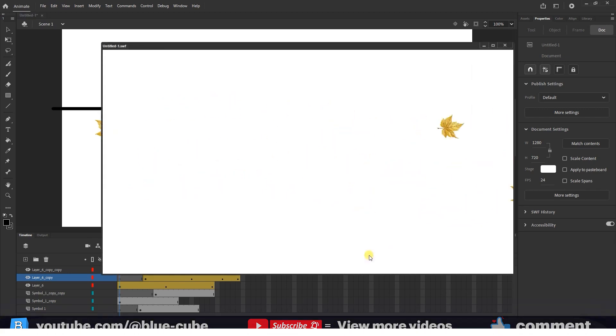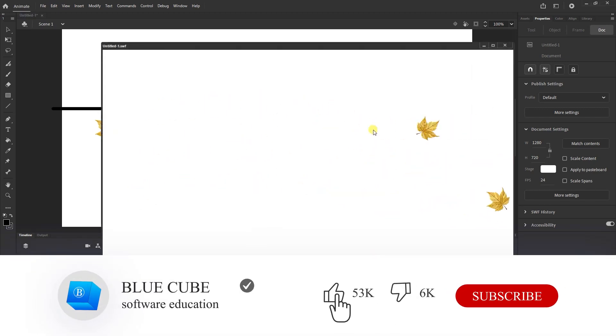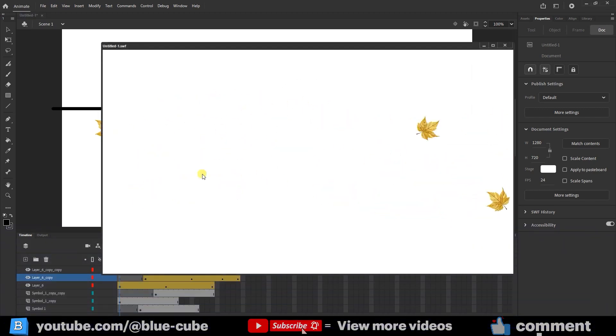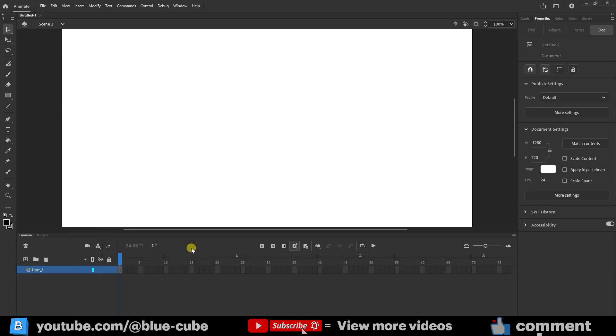Hello everyone, welcome back to the BlueCube channel. In continuation of our Adobe Animate tutorials, in this video you will first learn how frame-by-frame animation works, and then will use this method to create the movement and rotation of wind and leaves in the scene.